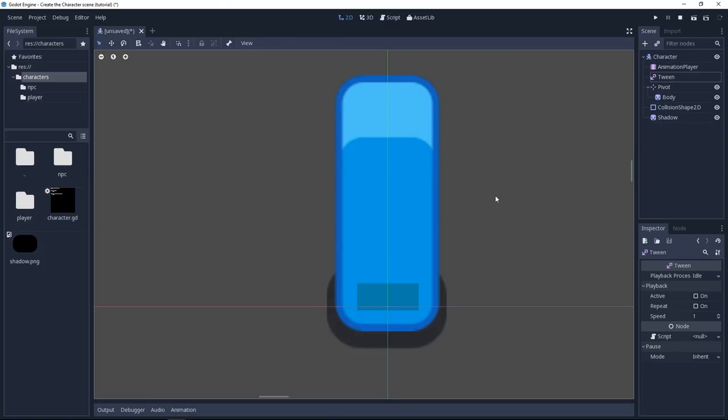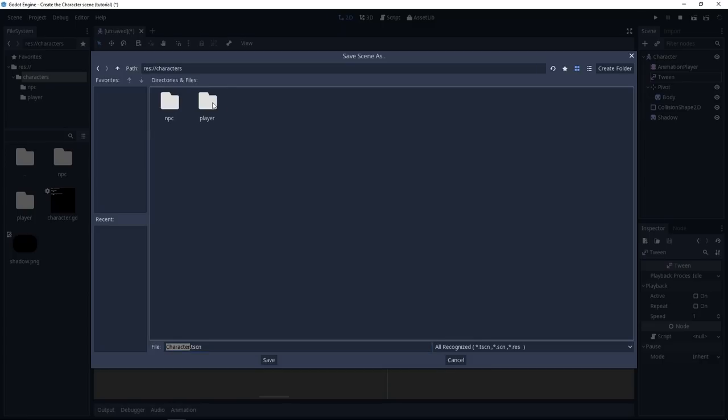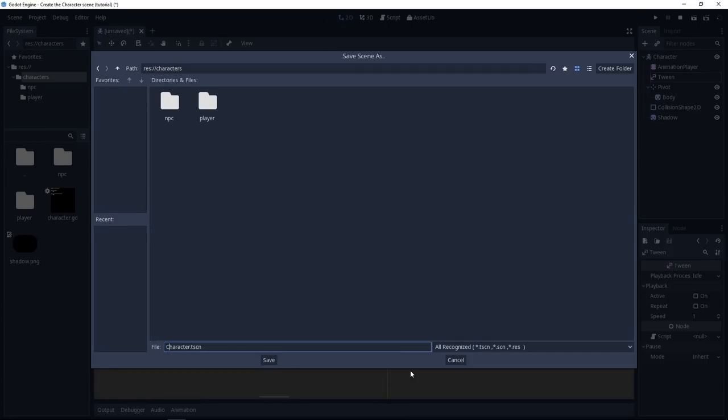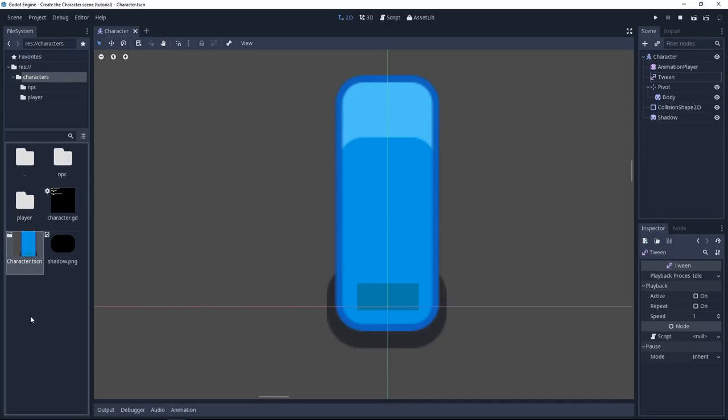We can save it. Press ctrl S and because we named the root node character, the scene is going to be named character by default. Put it in the characters folder and although I have all assets lowercase, I like to keep the scenes which represent classes, uppercase capitalized just like Godot does it. So when you look at the file system, you can spot the scenes instantly and know what represents a class in your game structure, in your game system. Press save to save it. So now we have our base character scene. You can see it in the file system.